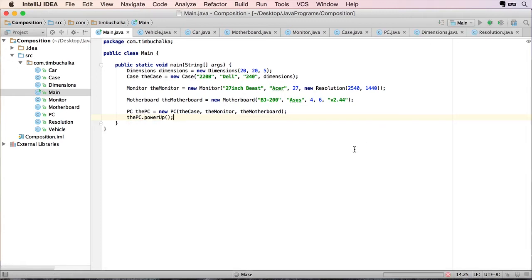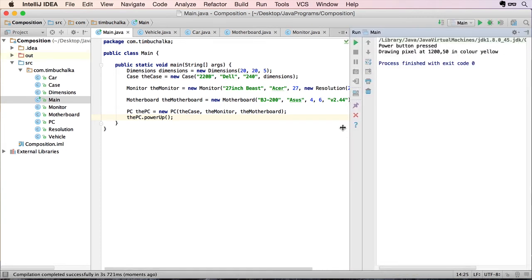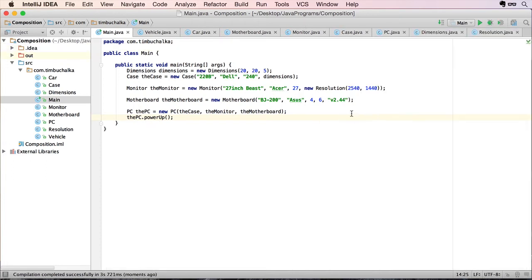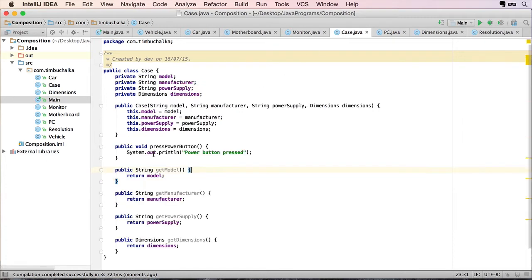you can see that the power button was pressed drawing pixels at 250 in color yellow. So obviously, to access that, we accessed the PC.powerup method. So I went to our PC.powerup method, which called the case.pressPowerButton, which then references the case object that's been created for this class.